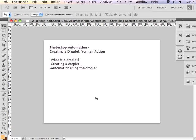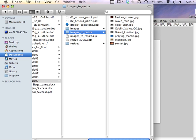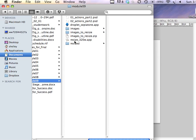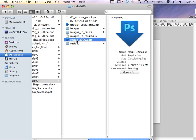We don't know that until we actually look here. And you can see that it's made the little app called Resize 320 Width.